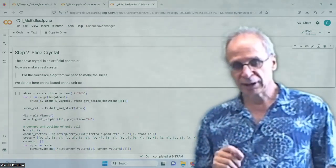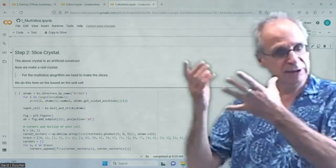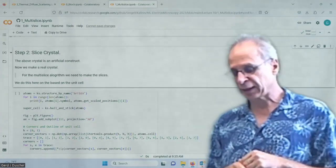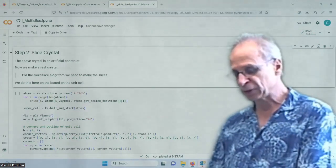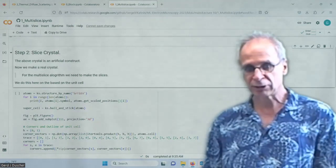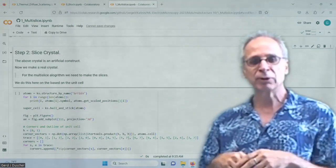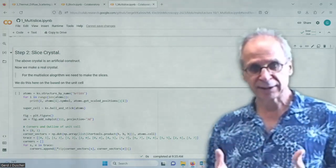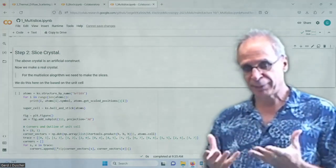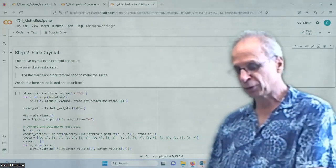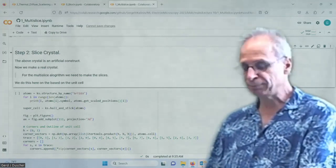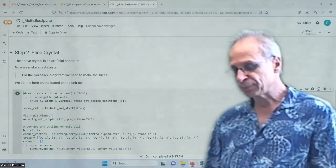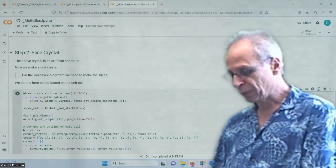We put that in a supercell — one atom is of course not quite enough. We put a whole bunch of them there and we have a projected potential of one single layer. I want to calculate not silicon — it's actually a bit less illustrative. So we're going to do strontium titanate, which is kind of the white mouse of STEM.